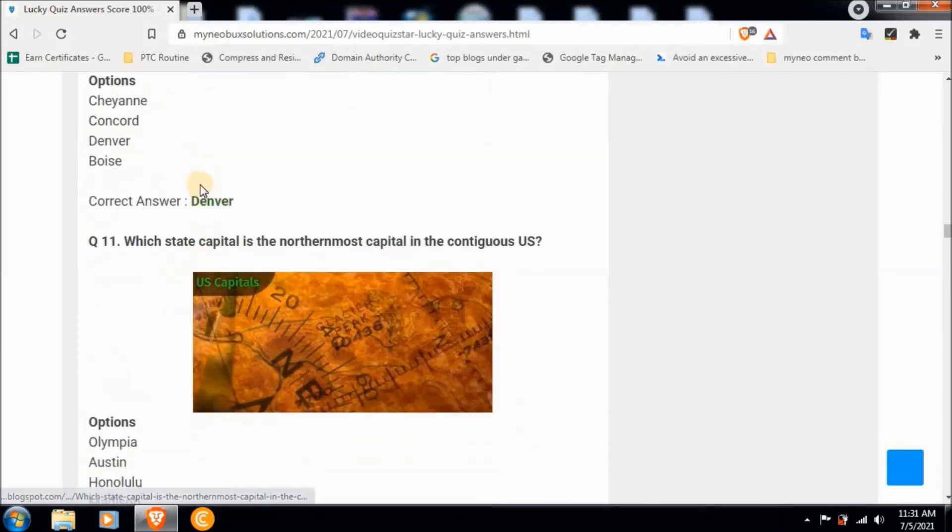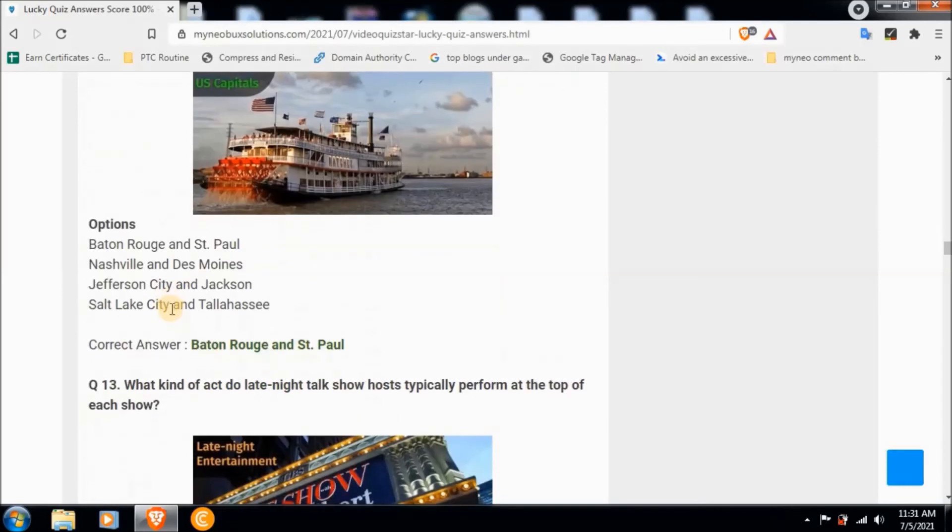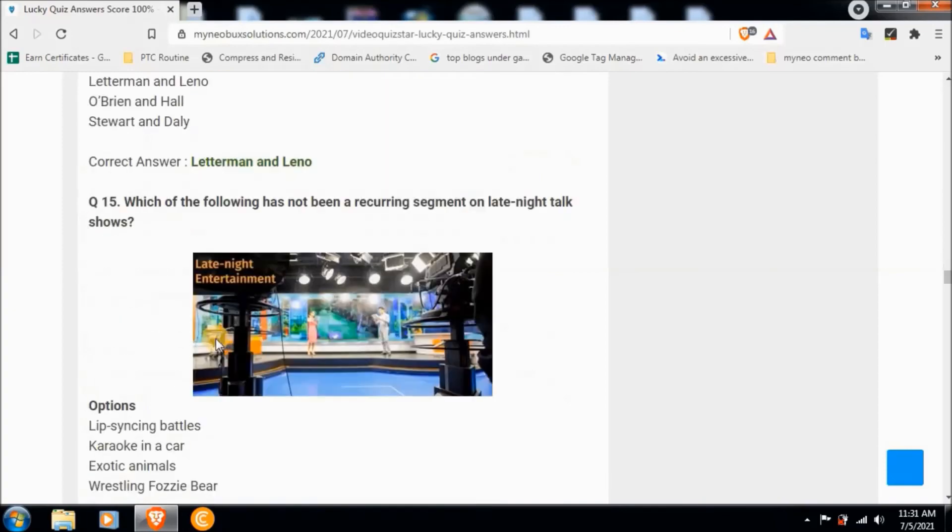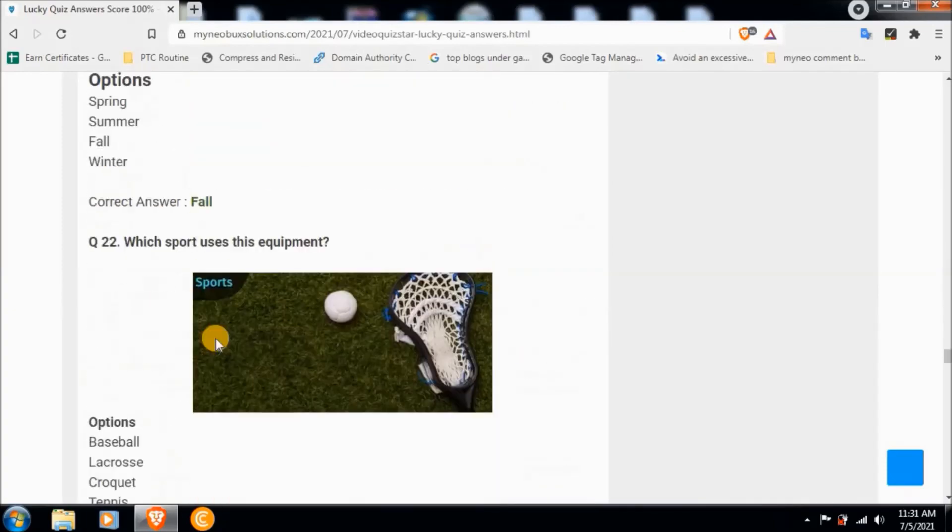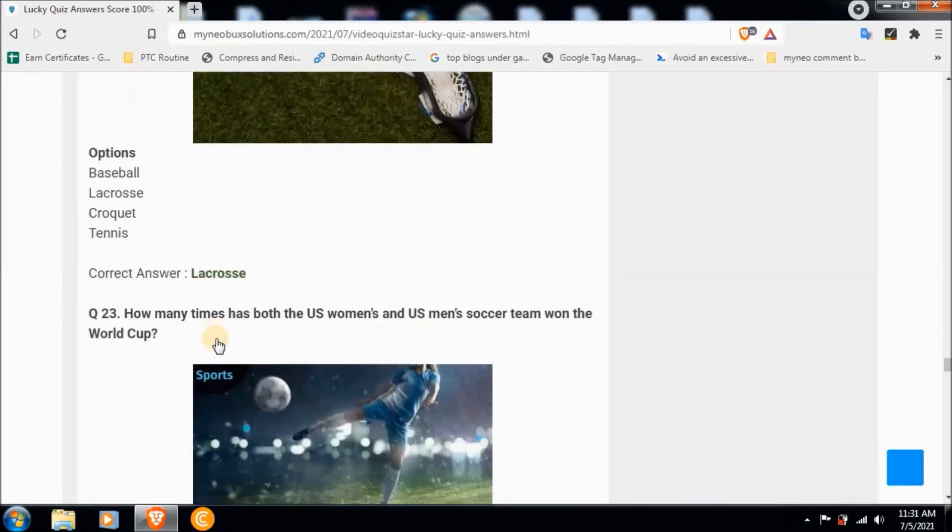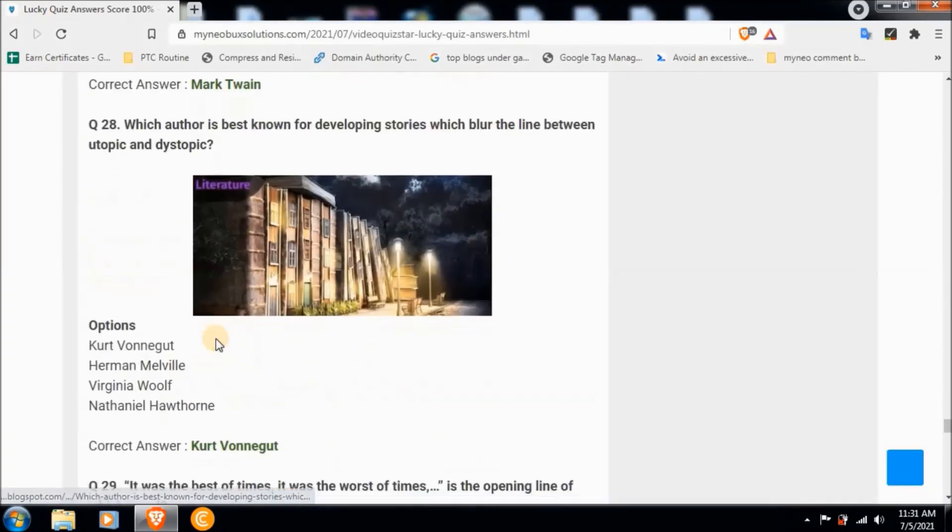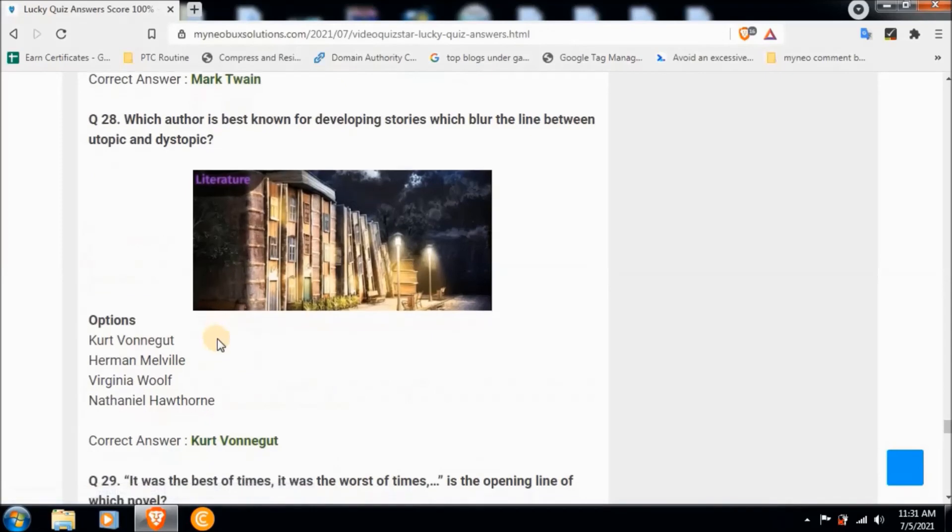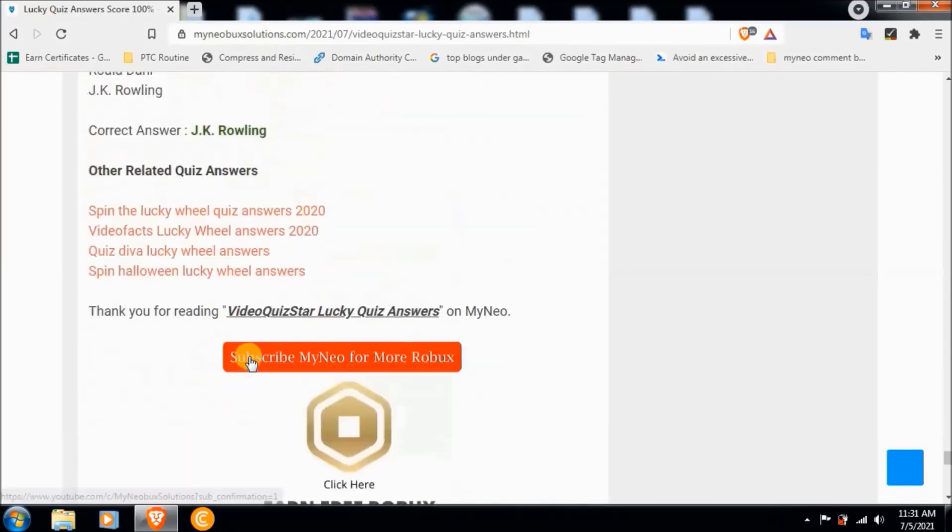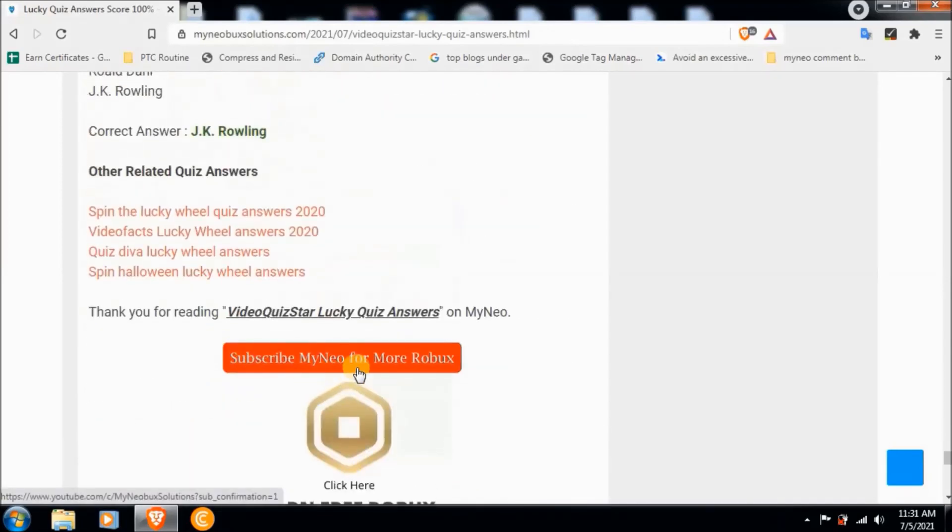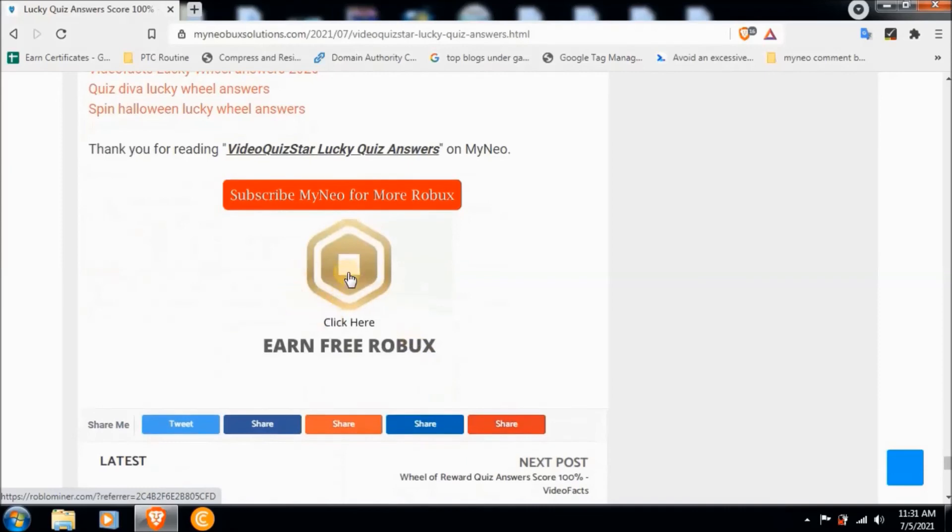The rest of the questions you can see from the website along with the answers. Now at the end of this quiz, don't forget to subscribe to MyNeo for more Robux and click here to earn some free Robux. Hope this video helps you. Take care, all the best.